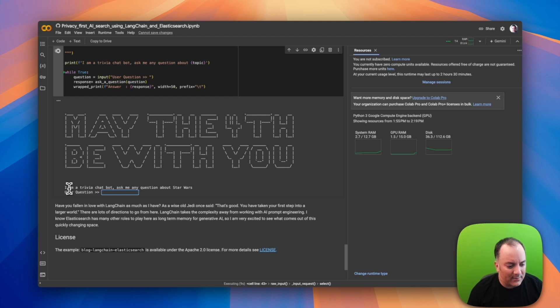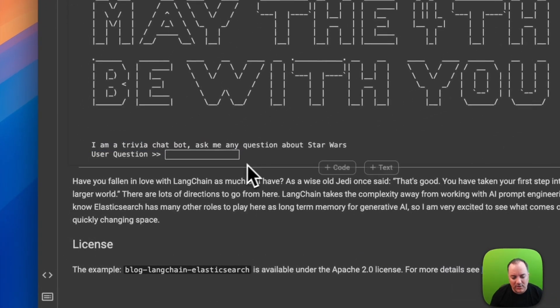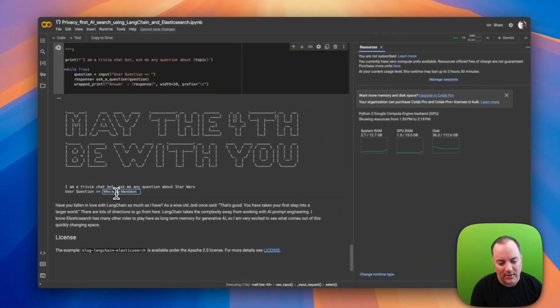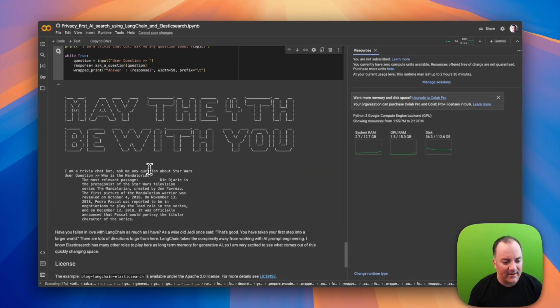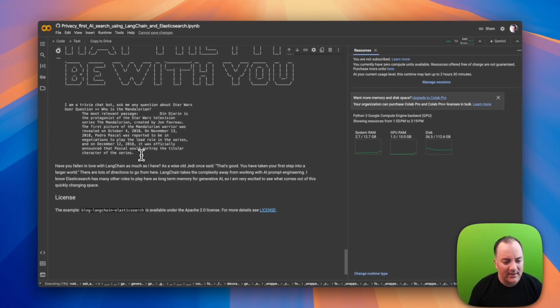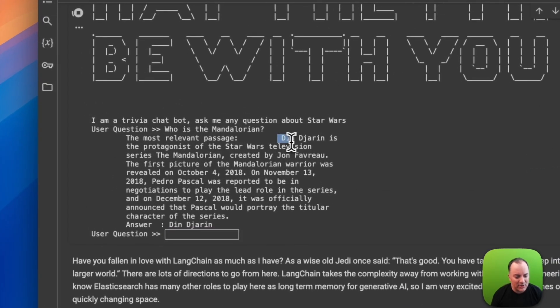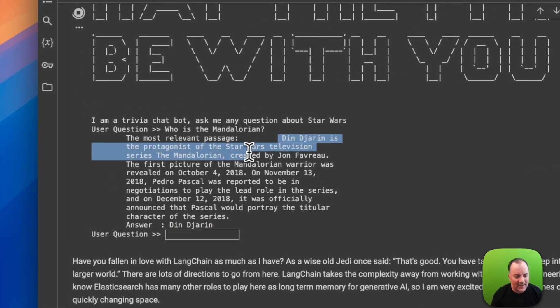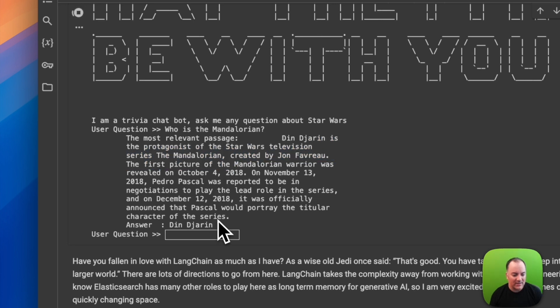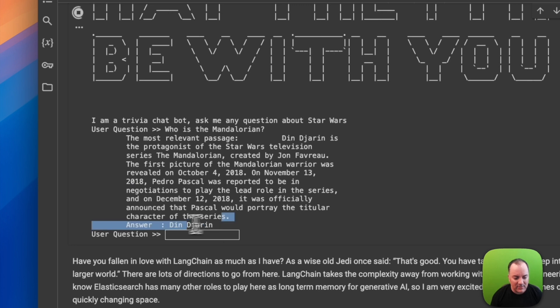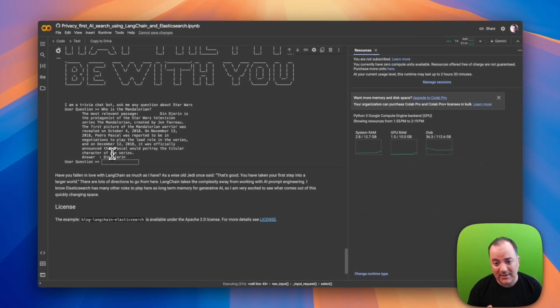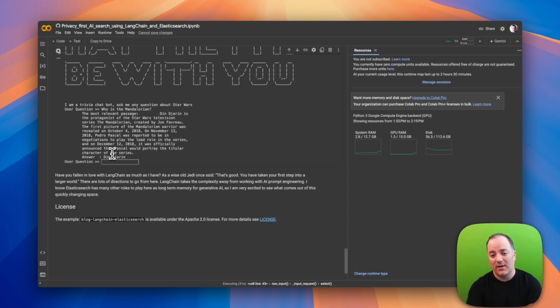I am a trivia chatbot, ask me any question about Star Wars. I ask 'Who is the Mandalorian?' and see what it gets back. It says the most relevant passage is 'Din Djarin is the protagonist of the Star Wars television show The Mandalorian.' So the vector database did its job. Now the question is can it take this passage and with the prompt engineering figure it out? It got the answer - the answer is Din Djarin.